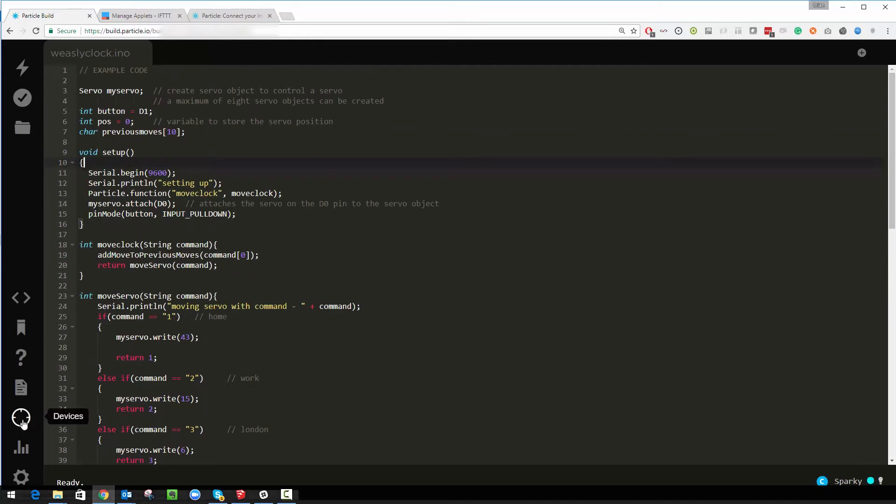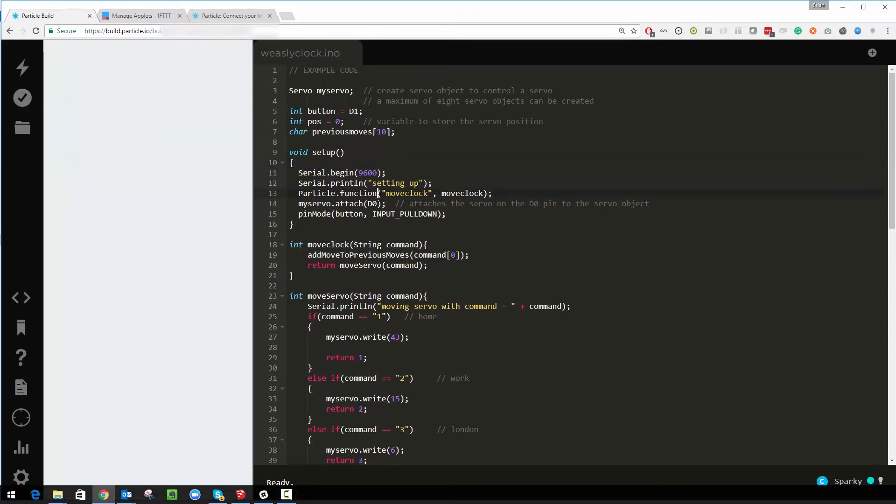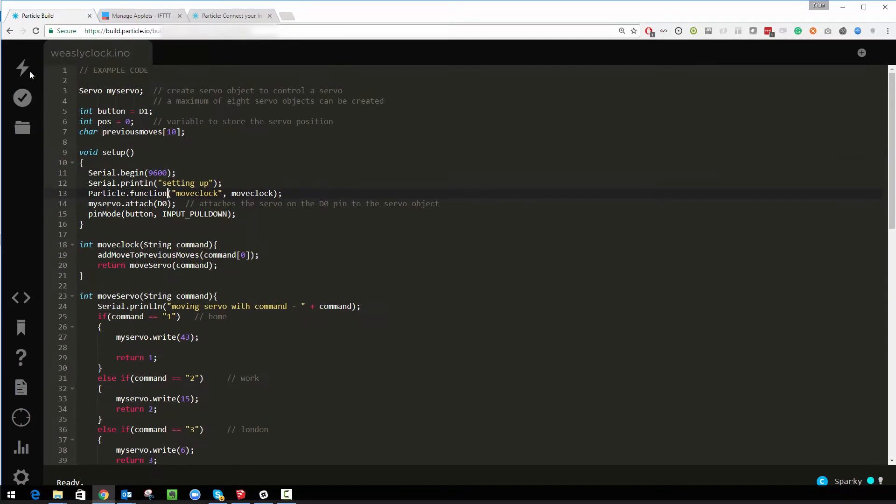So you can see the devices you currently got connected. If I click on this I've got a device called Sparky connected. What that means is that because it's connected I can change some code and flash it straight to it. Pressing this button takes a few seconds, disconnects the Arduino, reconnects it and you're good to go.